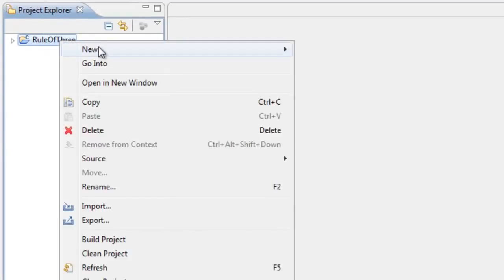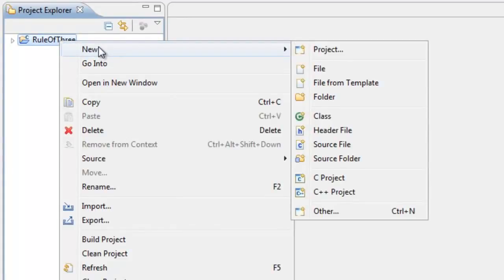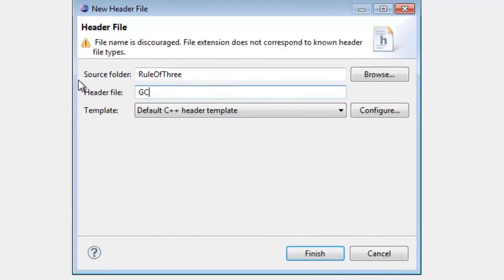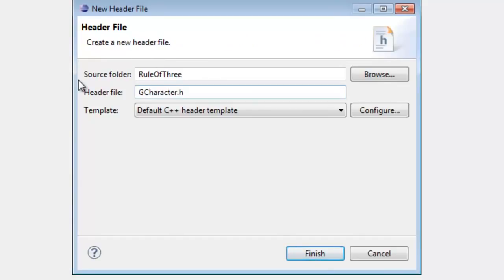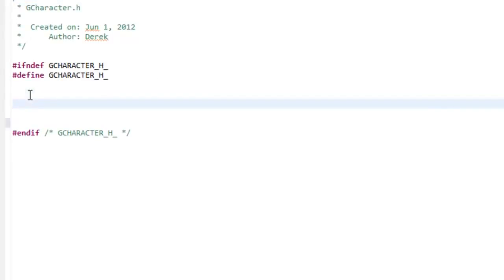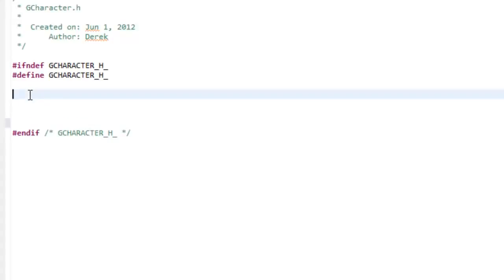I'm going to right-click on that and go to New, and specify that we're going to create a header file. The name of this header file is going to be GCharacter.h. G is for Game, so we're imagining that we're creating a header file for a game character. Go ahead and click Finish. Now we have our GCharacter.h file, and this is where we'll specify our class interface.